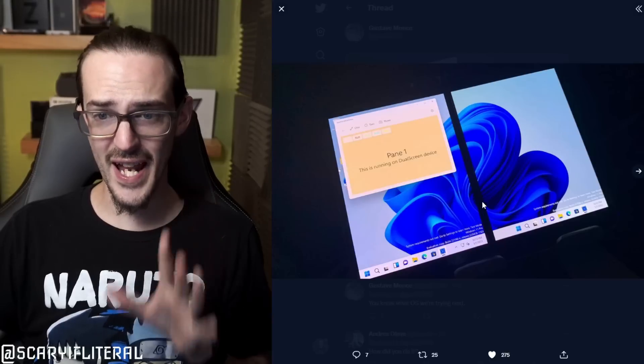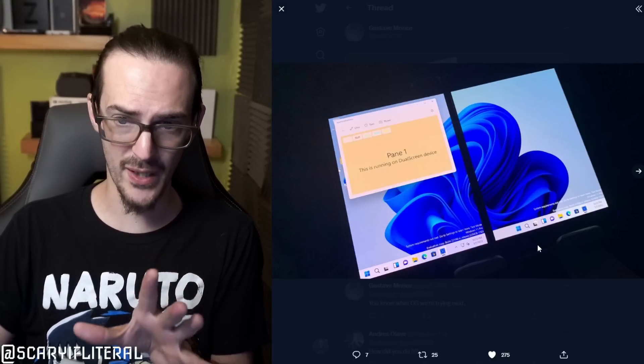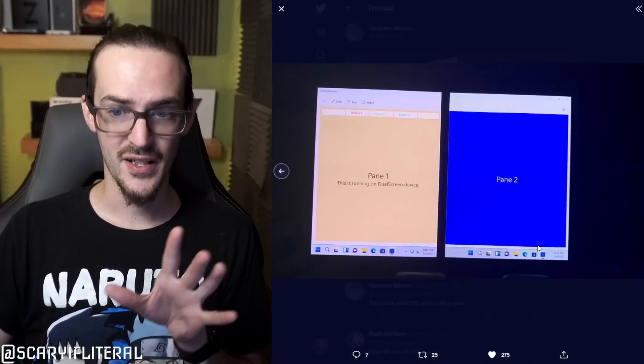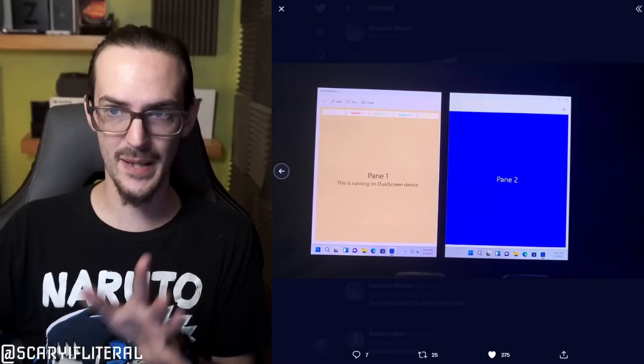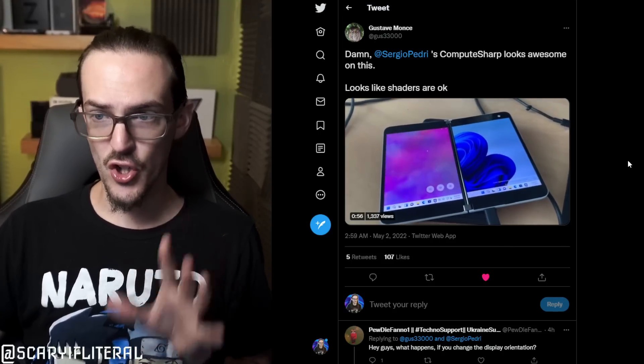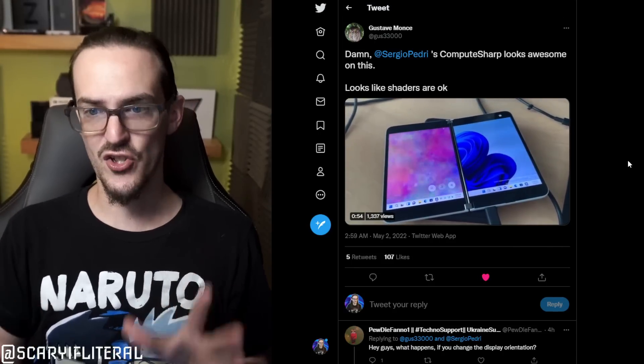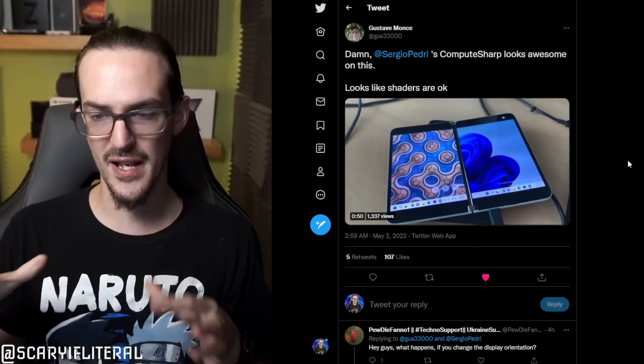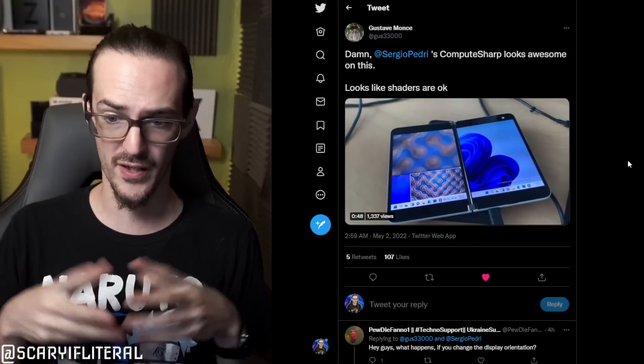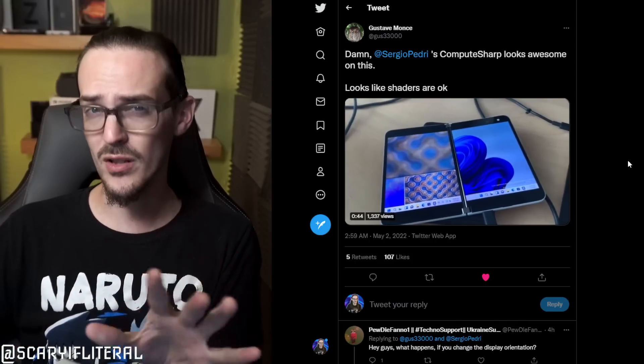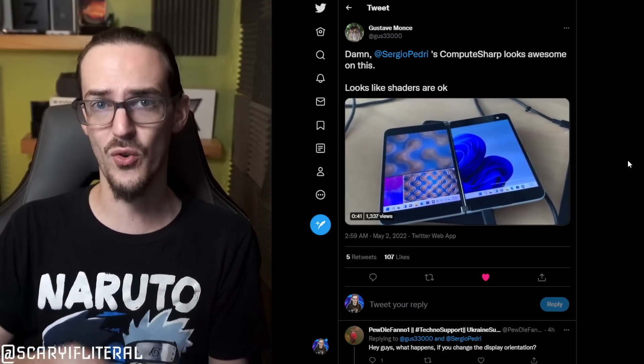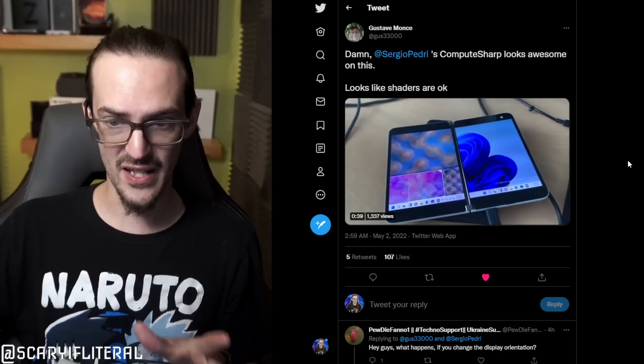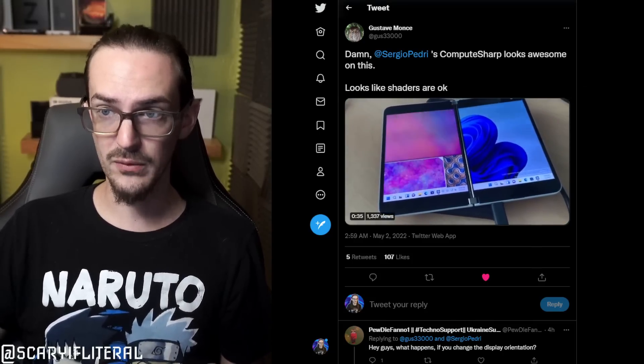On this next one, we have here a bit of code that I don't know exactly what this is. But pane one, this is running on a dual screen device. Pane one, pane two, again, doubling down on what I keep saying. It sees it as two monitors. And here he's running a compute sharp test, which basically just checks, like he says here, that the shaders are okay. This basically is just sort of a test to see how well the graphics driver is working. As far as I'm aware, I'm not an expert in this kind of stuff, but that's what it looks like to me. It looks kind of like some of the graphics driver's tests I've seen in the past. And it seems like everything is running relatively well.